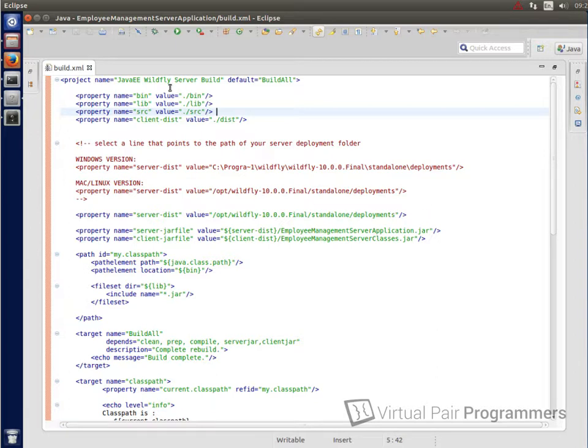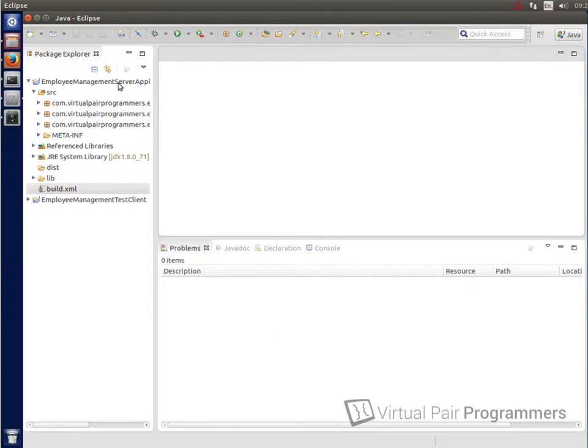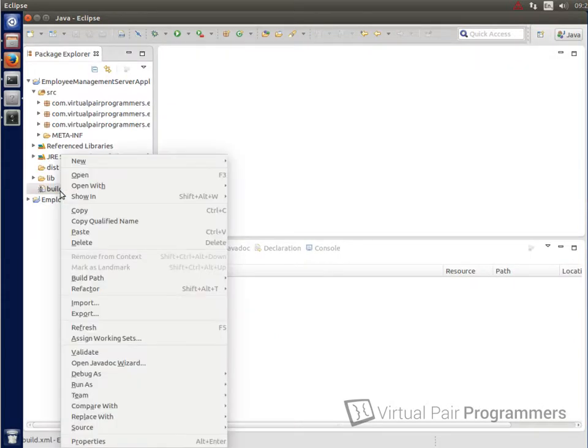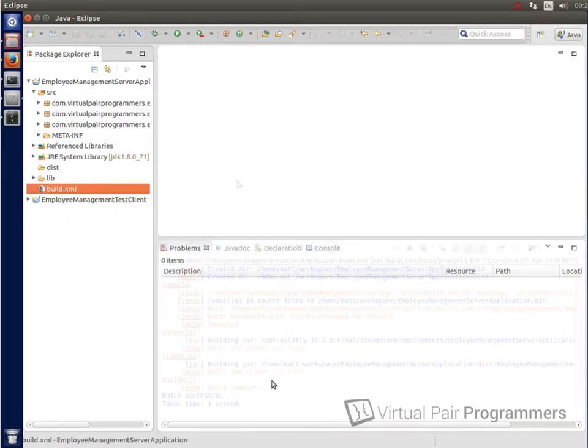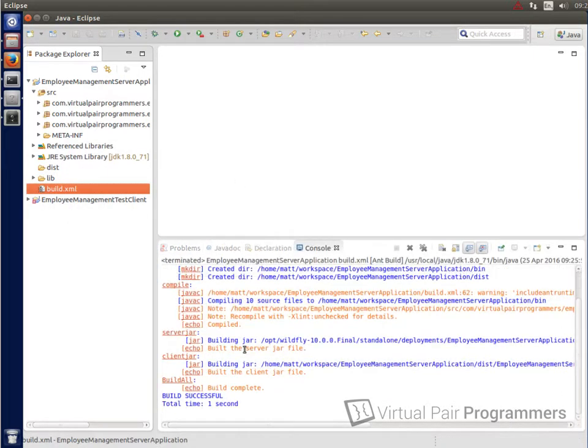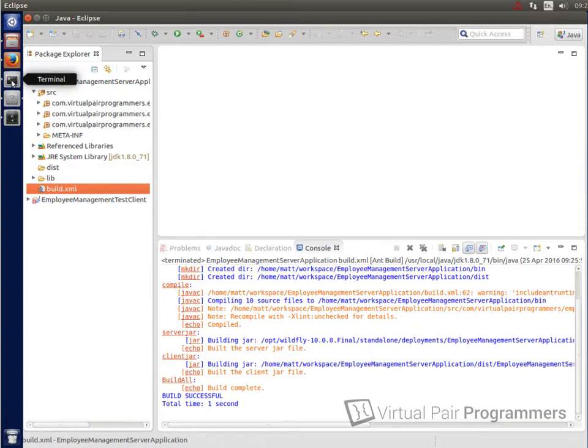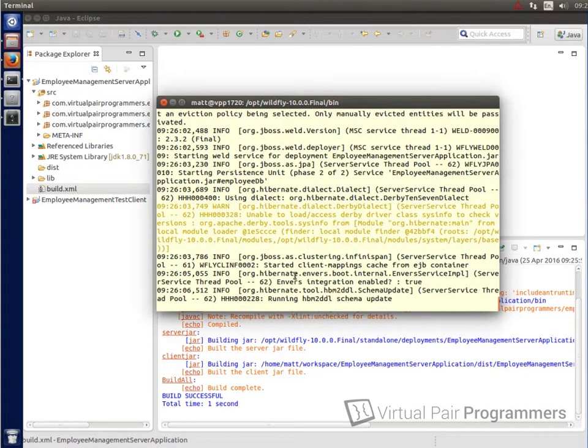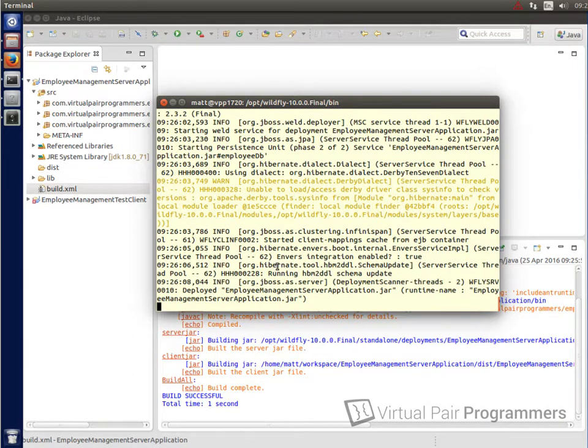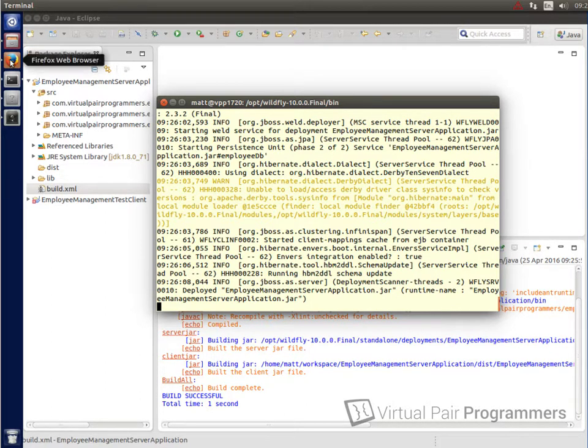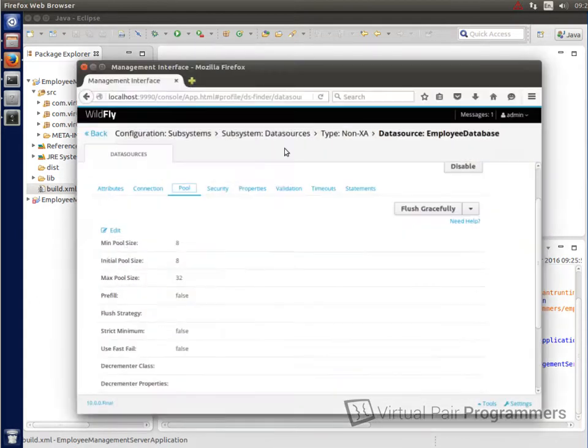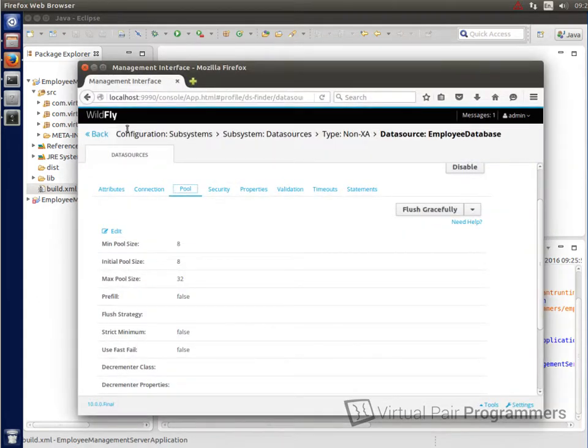And then we should be able to build this. And we'll run the build by right-clicking on build.xml. And we want to choose run as, and then Ant build. Okay, well, the build was successful. Let's just go over then to the console window for Wildfly. And we can see it's doing something in the background here. There it's deployed our EmployeeManagementServerApplication.jar file. I can't see any errors, so that's looking good. I suppose we could just check the console to make sure the deployment is there. Yes, there's our EmployeeManagementServerApplication.jar file.